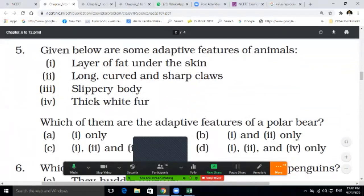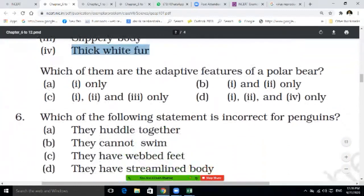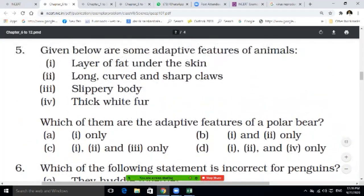Question five: given below are some adaptive features of animals — layer of fat under the skin, long curved claws and soft paws, streamlined body, thick white fur. Which are adaptive features of the polar bear — the first only, first and second, first, second and fourth, or first, second and third? Write option A, B, C, or D.